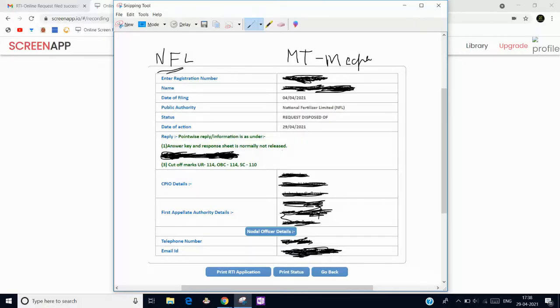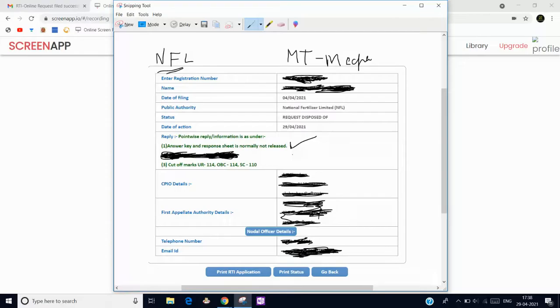Nothing we can do in this matter because we have accepted all terms and conditions while applying the form in the application form.